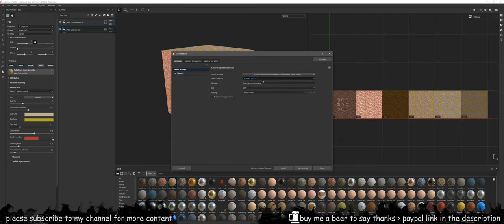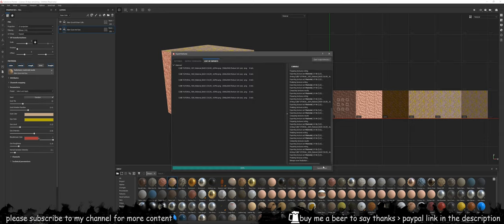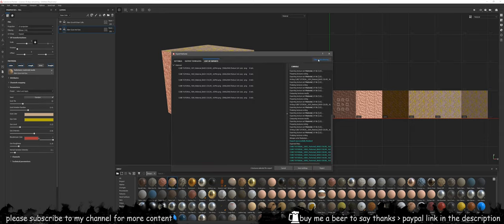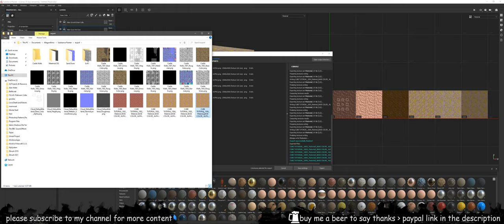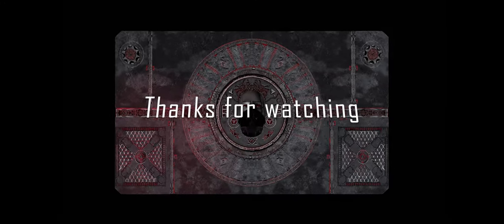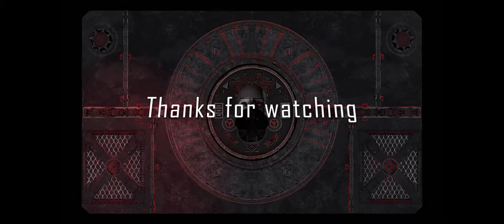Make sure you select the new output template that is created and press export textures. Once that's done you can find them in your output directory and you can see they've been numbered from 1001 to 1006.